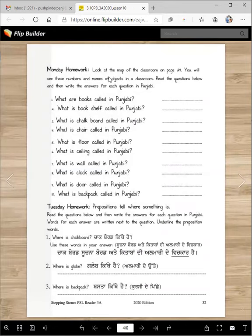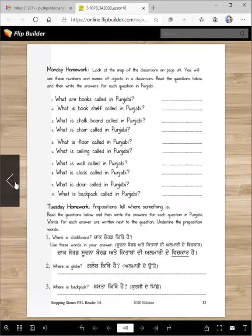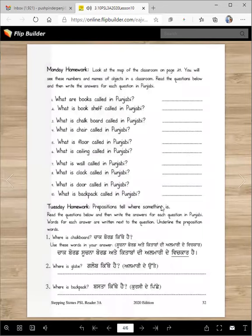Monday homework: Look at the map of the classroom on page 29. You will see numbers and names of objects in a classroom. Read the questions below and then write the answers for each question in Punjabi. What are books called in Punjabi? Kitabbaan. What is a bookshelf called? Kitabbaan di almari. What is chalkboard called in Punjabi? Chalkboard. So answer from the back, and write the answers here.